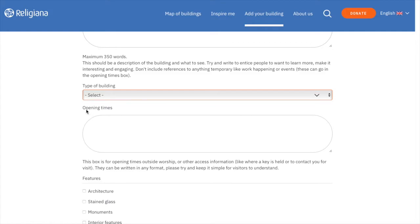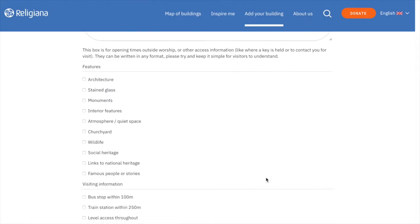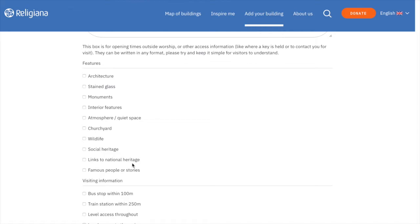This section is where you can include the features of your building. Some are self-explanatory, while others may need an explanation. Interior features could include an altarpiece or an organ in a church. Wildlife can be selected if your building allows birds to roost in its roof. If your building is listed as a National Heritage Site, you can choose Links to National Heritage.